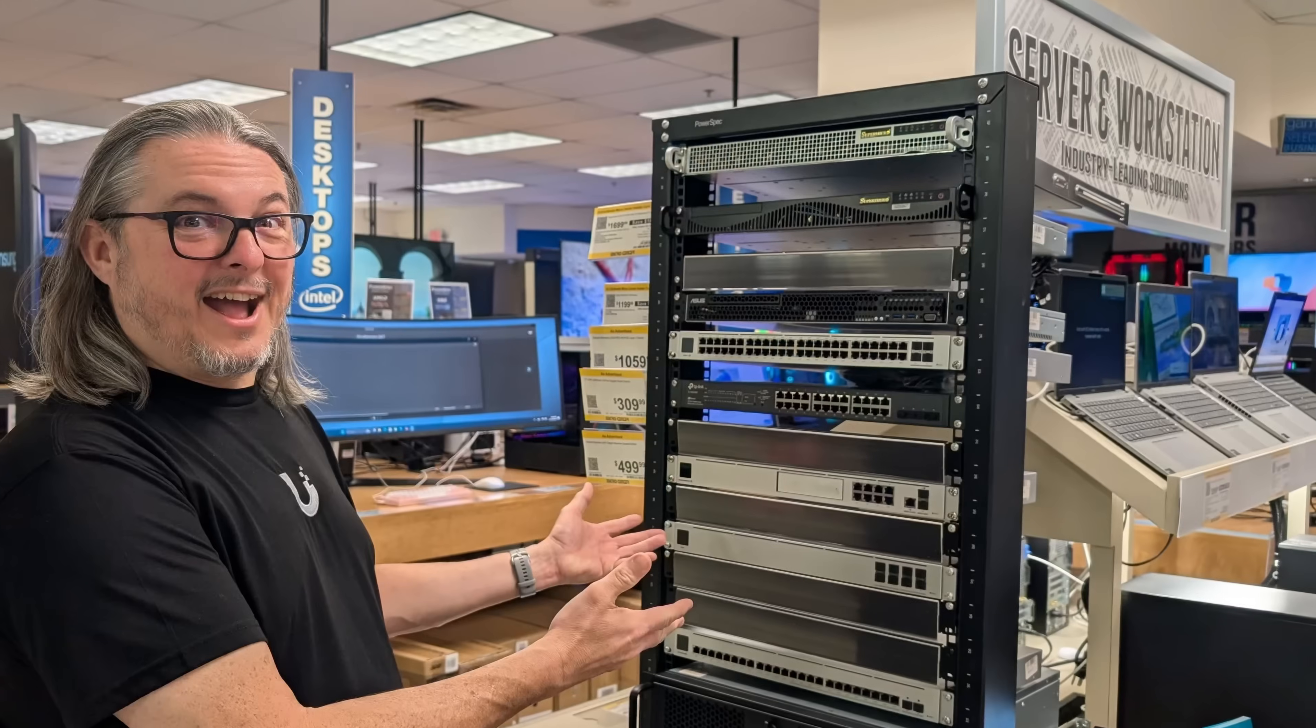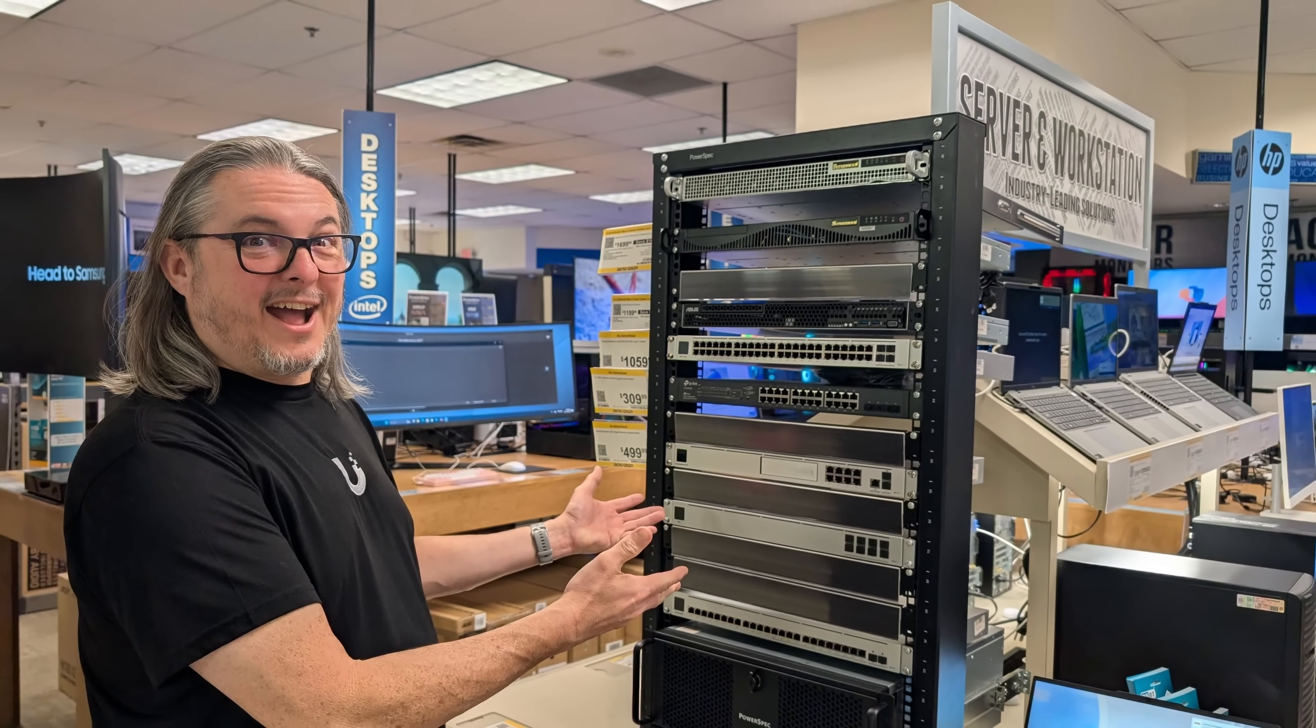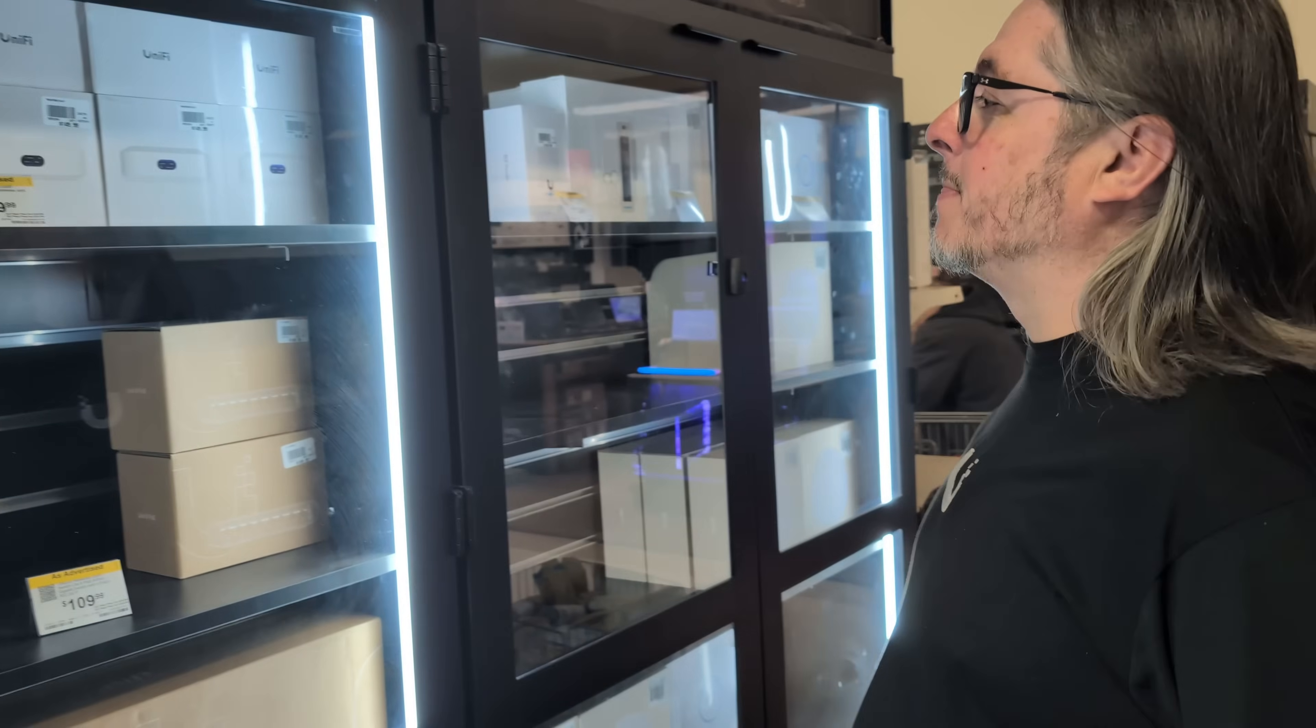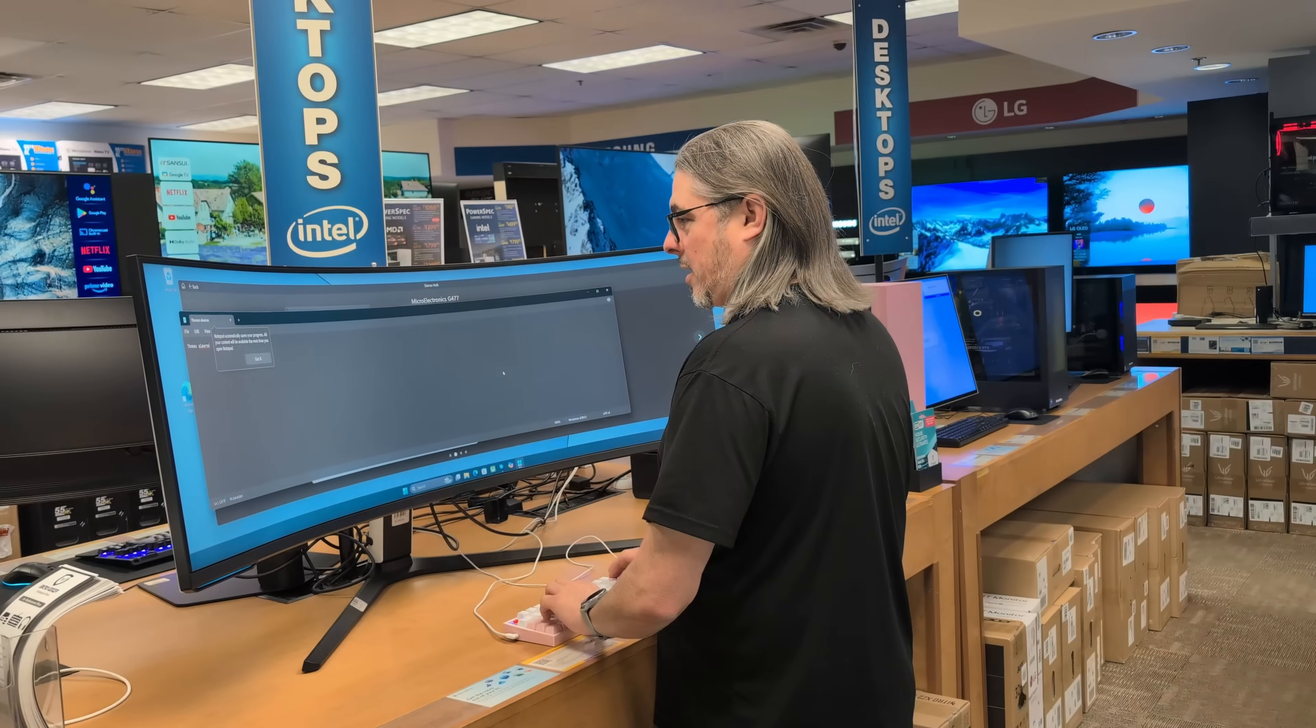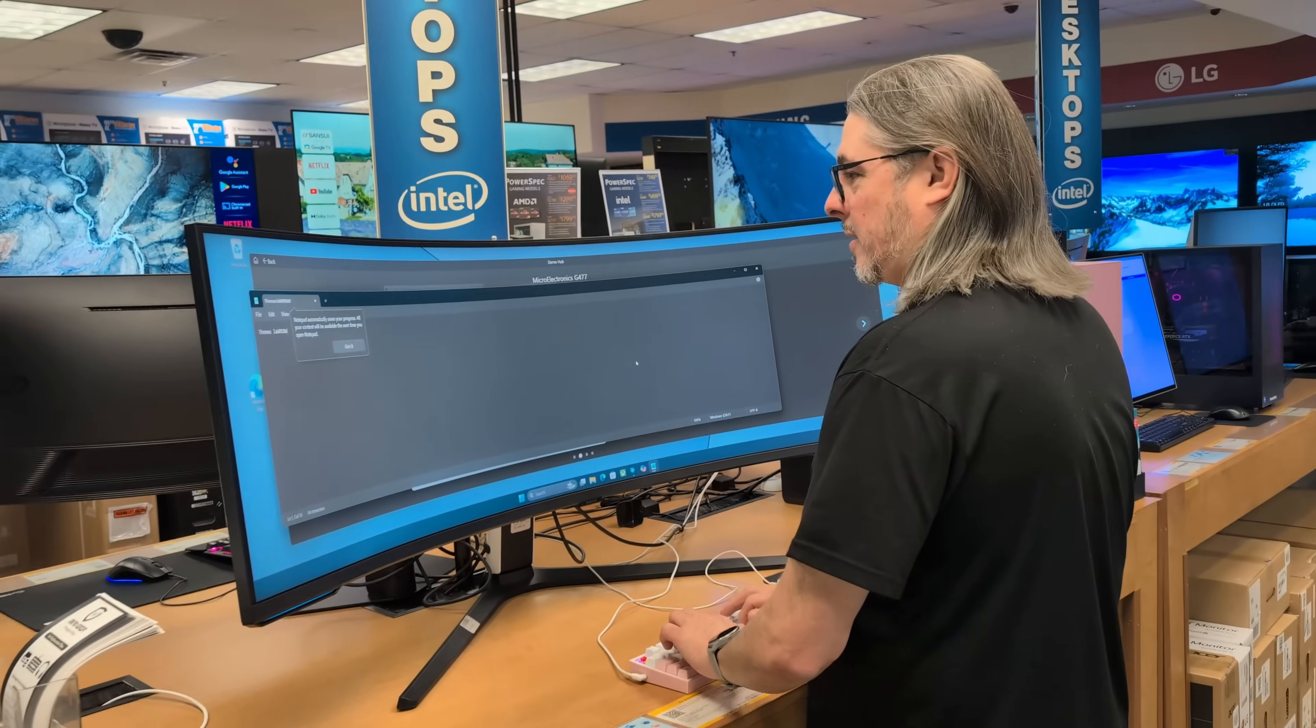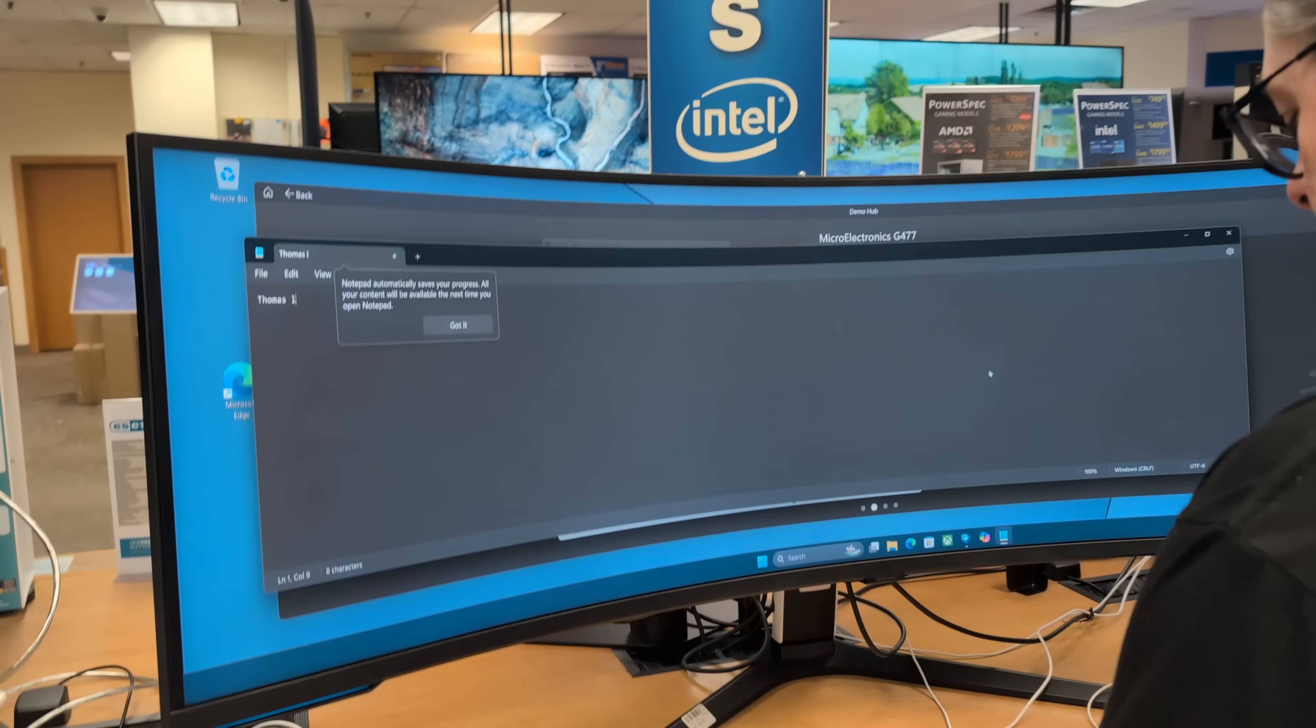And speaking of streamlining your setup, this video is brought to you by MicroCenter. Whether you're building out a home lab, upgrading your creative workstation, or just want solid hardware at great prices, MicroCenter has you covered. While you're there, check out the March Madness Monitor deals. They're wrapping up March with some serious savings. Head to your local MicroCenter or visit MicroCenter.com for more information.